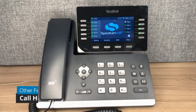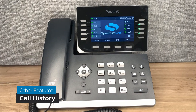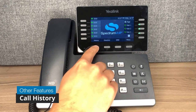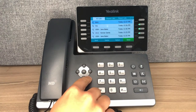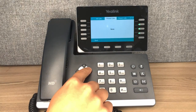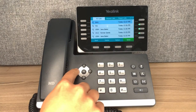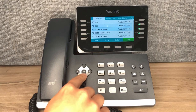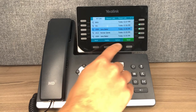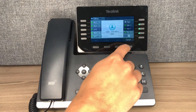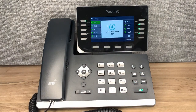To access your personal call history, press the history button on your phone. You can use the arrow keys to navigate through the categories. If you want to call someone back from your call history, use the arrow buttons to select the name and press send.